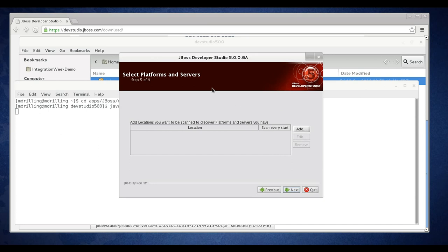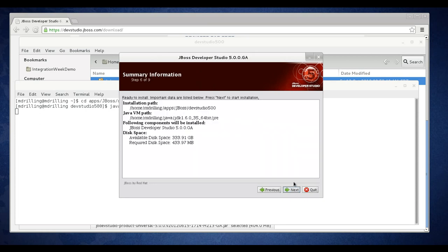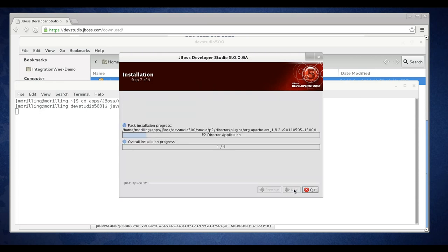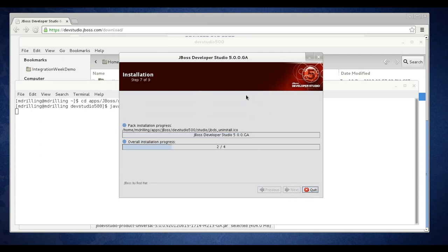Here on this page you can select platforms and servers if you want. I'm just going to click next at this point. Here's the summary info. Click next. Now this is going to show your progress, and I'm going to pause the video here while I wait for the download to complete.